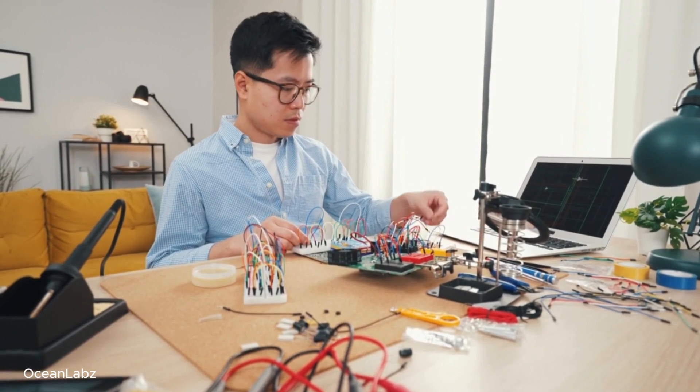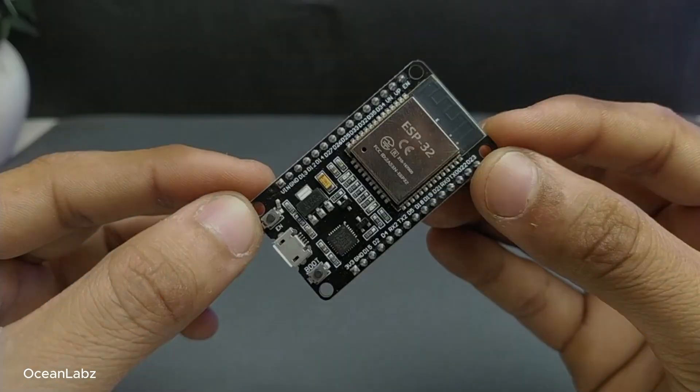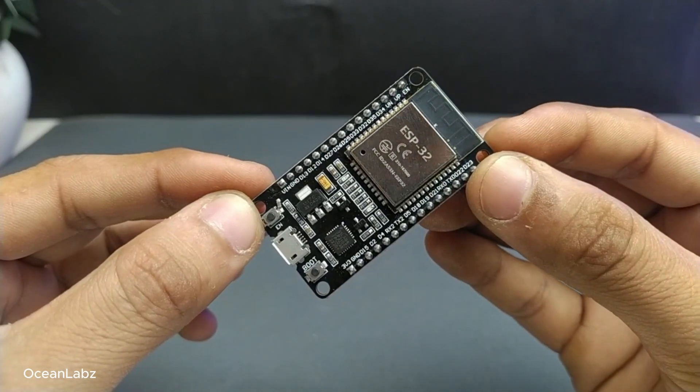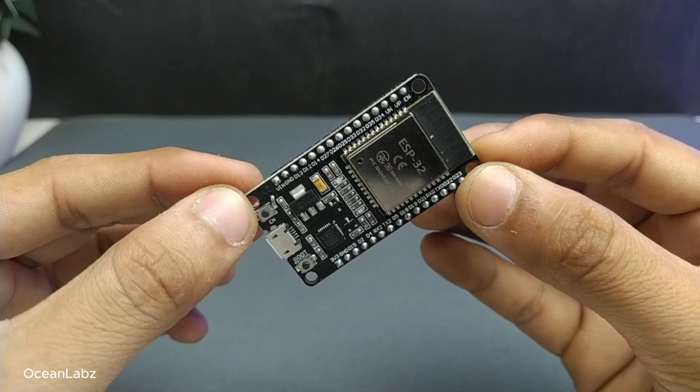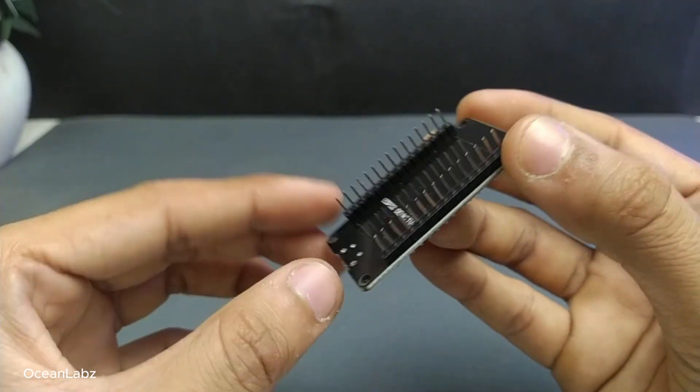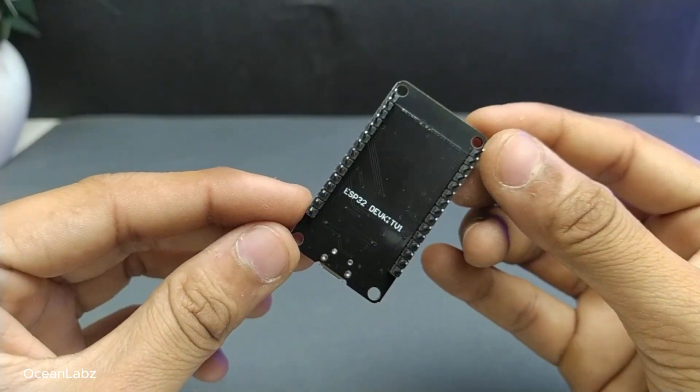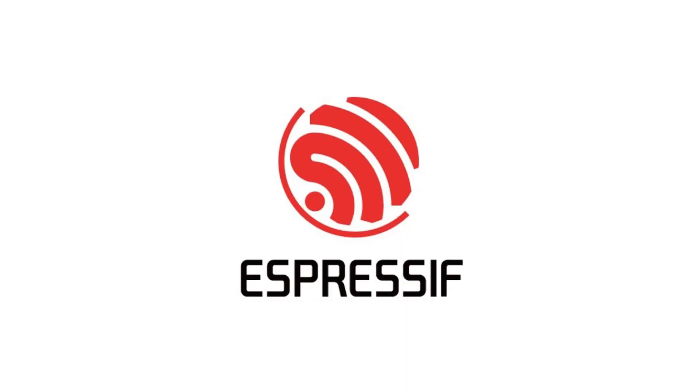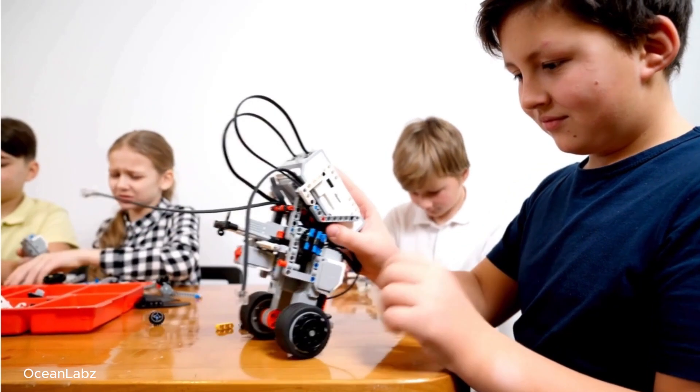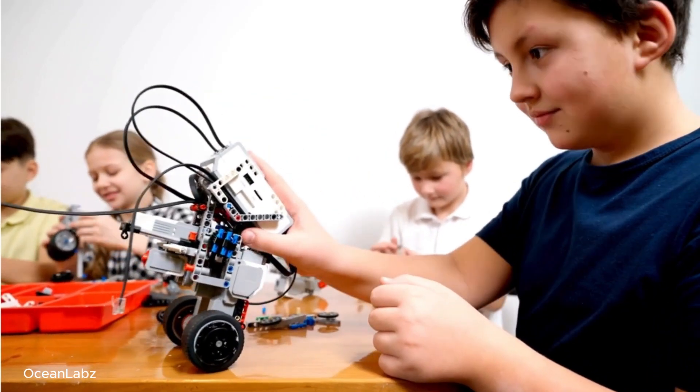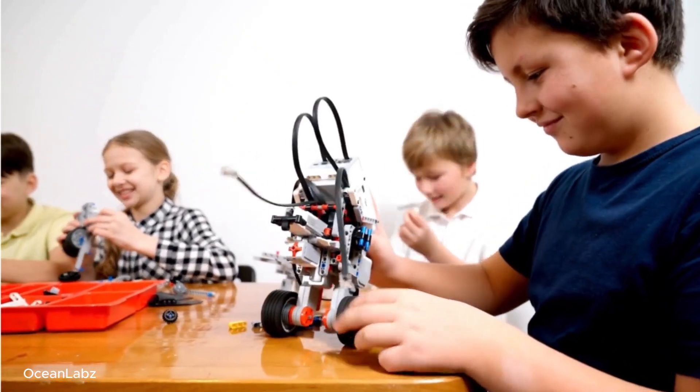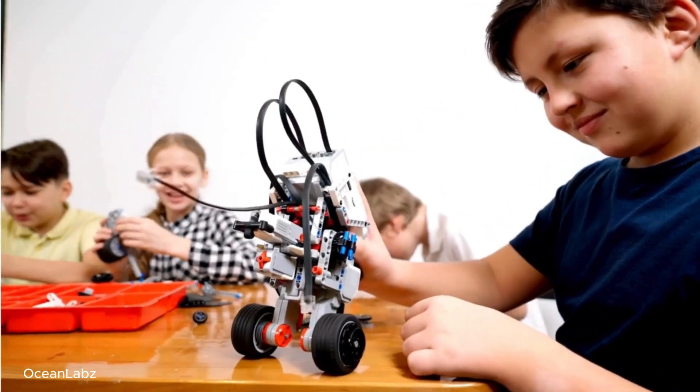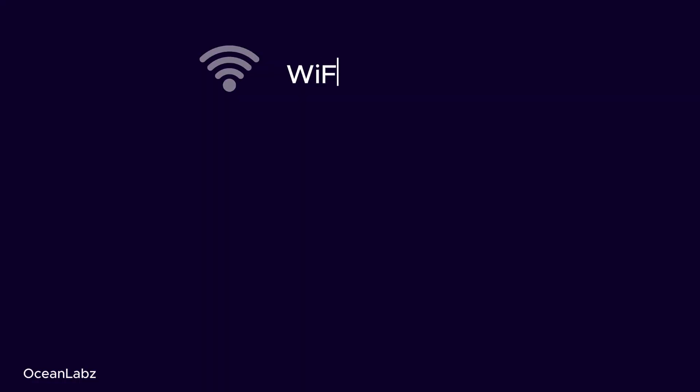Alright, so let's start with what is an ESP32 anyway? Well, basically ESP32 is this super powerful microcontroller developed by Espressif Systems. Think of it like the brain behind your electronic projects, the thing making all the decisions. Here's why it's so awesome.